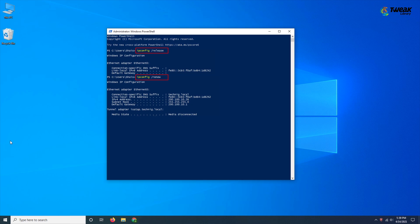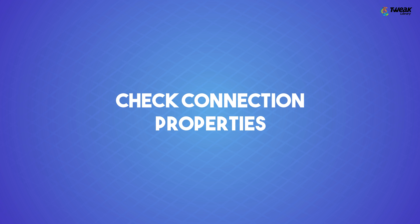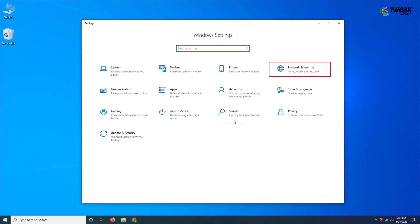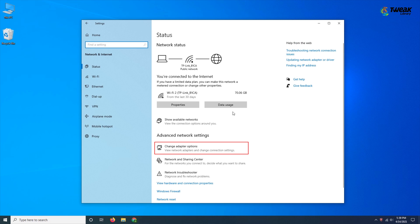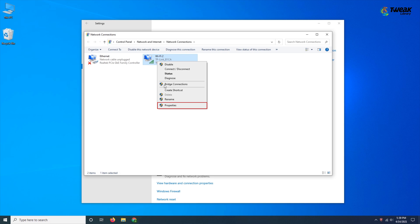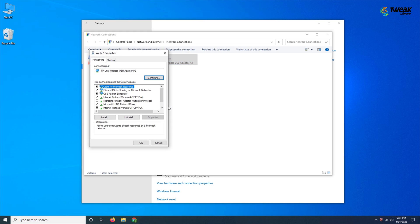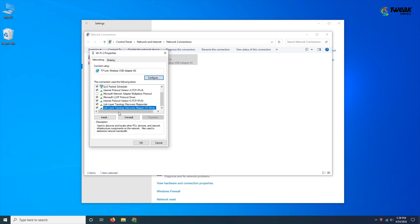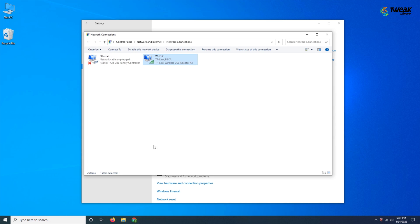Are you still facing the issue? Check your Windows computer's connection properties. Open Settings by pressing Windows + I, head to Network and Internet, and click on Change Adapter Options. Right-click on your connection and confirm the required items are checked. Restart your computer when prompted to do so.